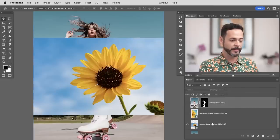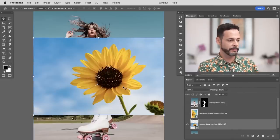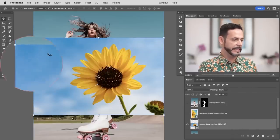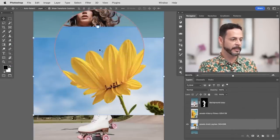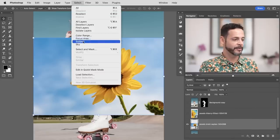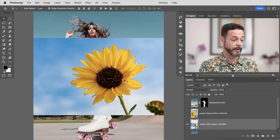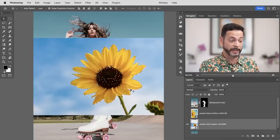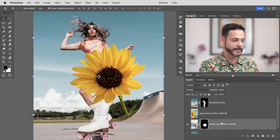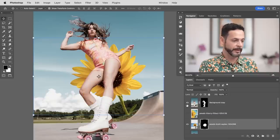Now this sunflower — I want it behind our subject, but I need the sky cut out. So we're going to use Select Subject again. Go up to Select, then down to Subject. Believe it or not, it works on other things besides people — it works on flowers and things like that. Let's click on our layer mask, and you can see we have our subject visible above.